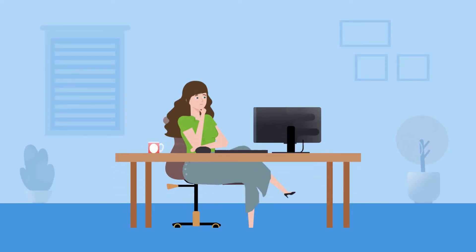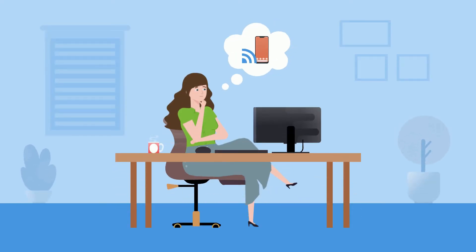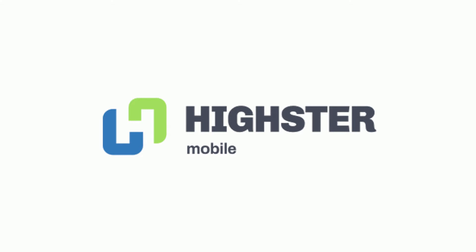Are you looking to track and monitor an Android phone's activities? Let us introduce you to Highster Mobile, the most reliable Android phone monitoring app.